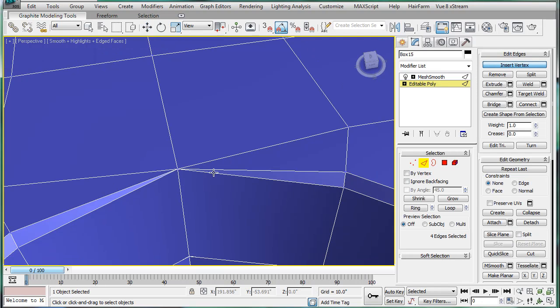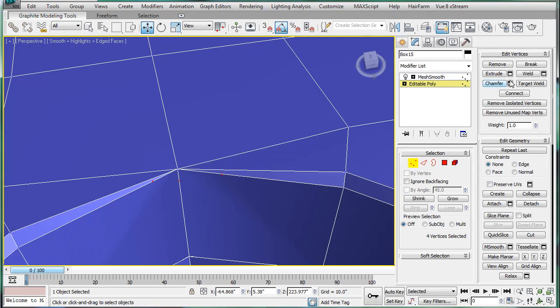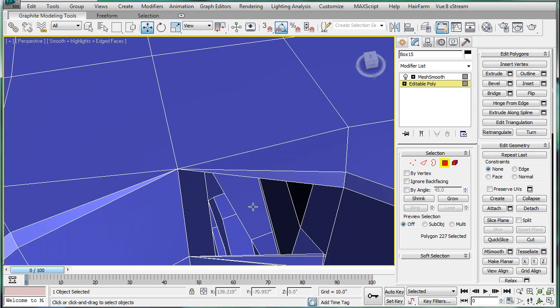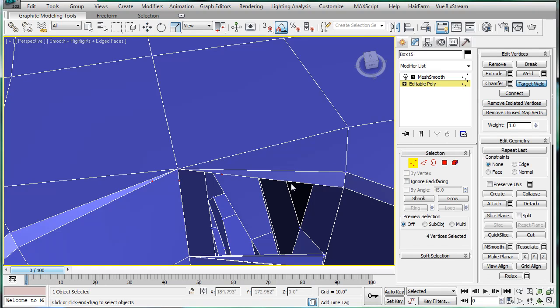So, select edge, insert vertex. Insert one here, here, and here. Then target weld that to that. Now, actually, this is faster.